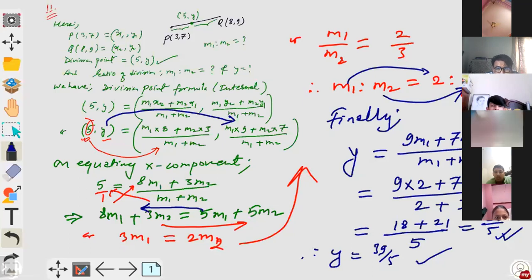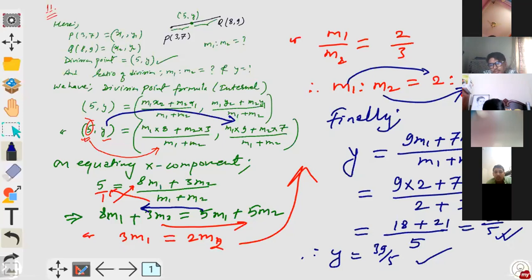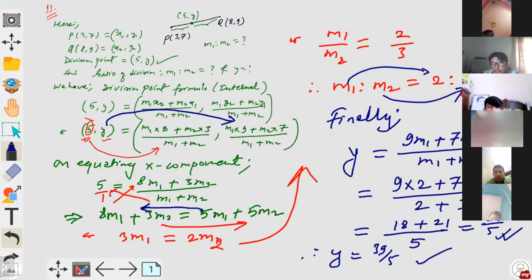Two points — yes, two points. We need two points. That means if asking for trisection points, don't find three points. For trisection we have to find two points, so that the whole line segment breaks into three equal parts. Two points are sufficient to break that long stick into three parts.